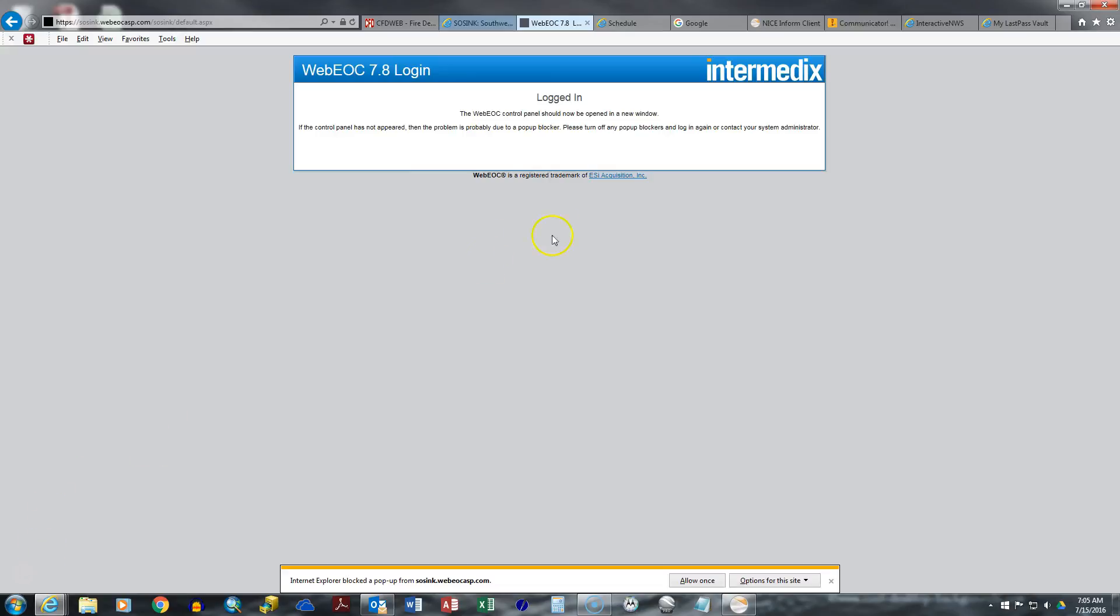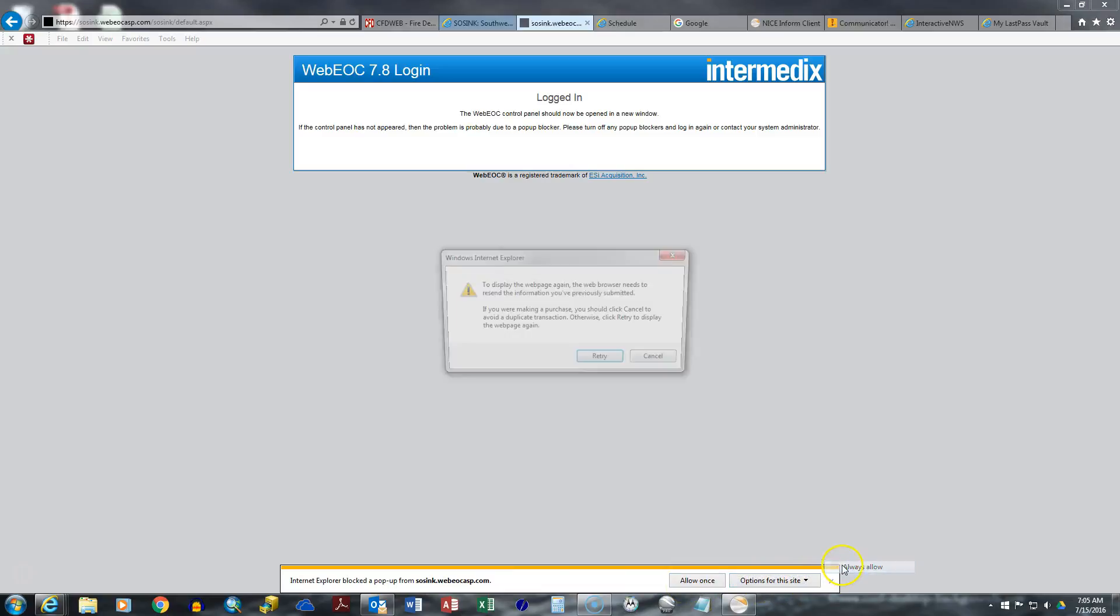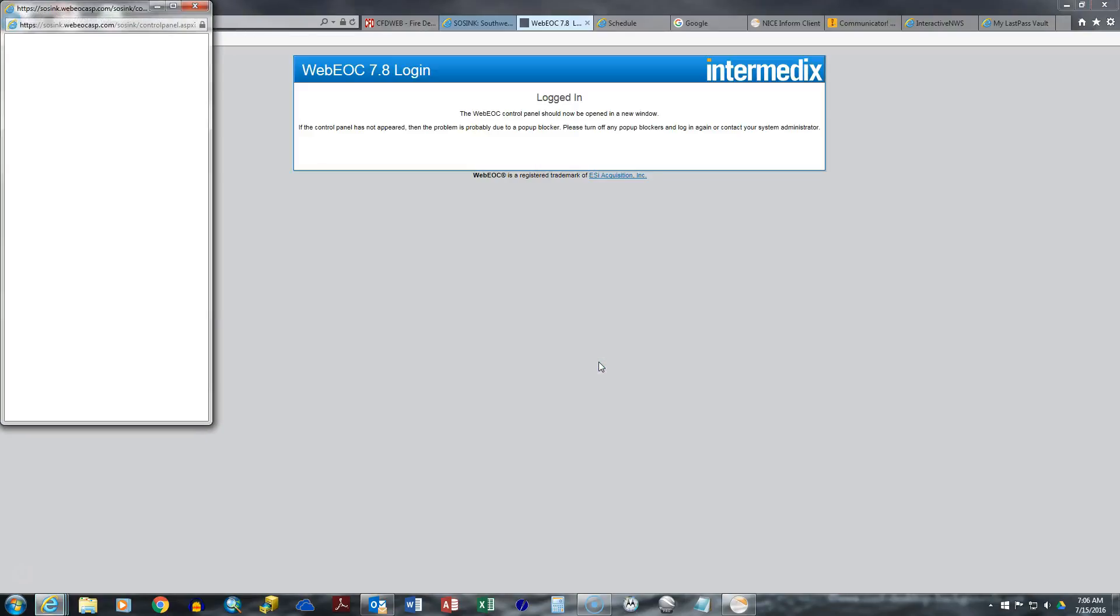Now one thing that's important is that you must make sure that the pop-up blocker is off. So if you look at the bottom here, it says it blocked the pop-up from WebEOC. Turn off your pop-up blocker. Here we're going to say options for this site. We're going to say always allow, and then we're going to retry it. You should get this dashboard.